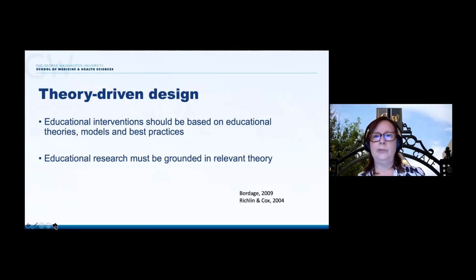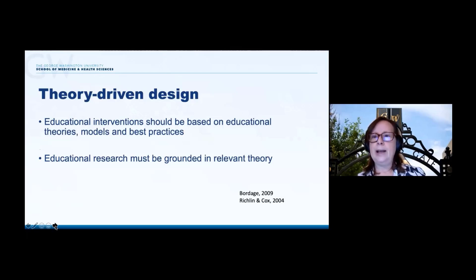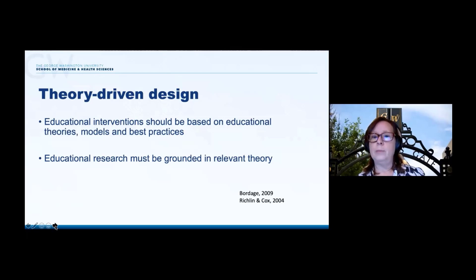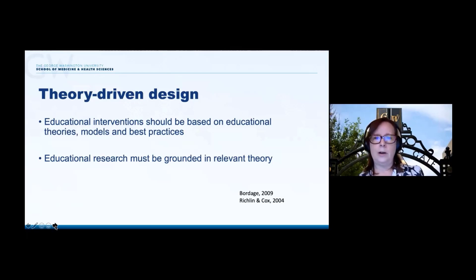Why is theory so important in educational and curriculum development? Certainly we have educational theories, models, and best practices that have been well vetted in the educational research literature that can help us design programs that are effective. Furthermore, educational research must be grounded in relevant theory if it is going to inform practices that are generalizable or transferable to other contexts, and relevant to the local context where these initiatives are typically performed.